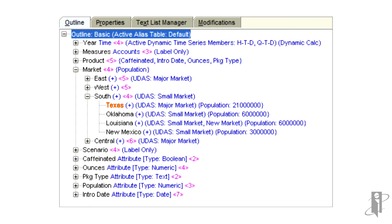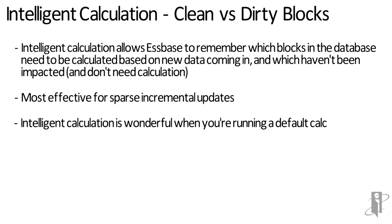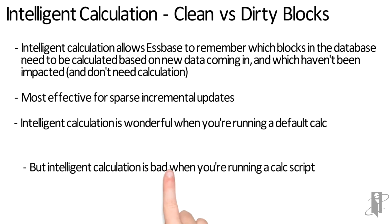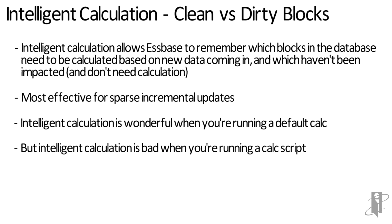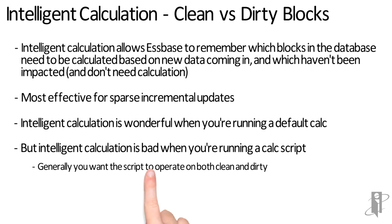Now let's say somebody goes in and changes the Texas amounts — maybe they want the great state of Texas to have twice as much in sales. At this point, sbase will mark the index block for Texas as dirty. It also marks all the ancestors, meaning South and Total Market, as dirty as well.